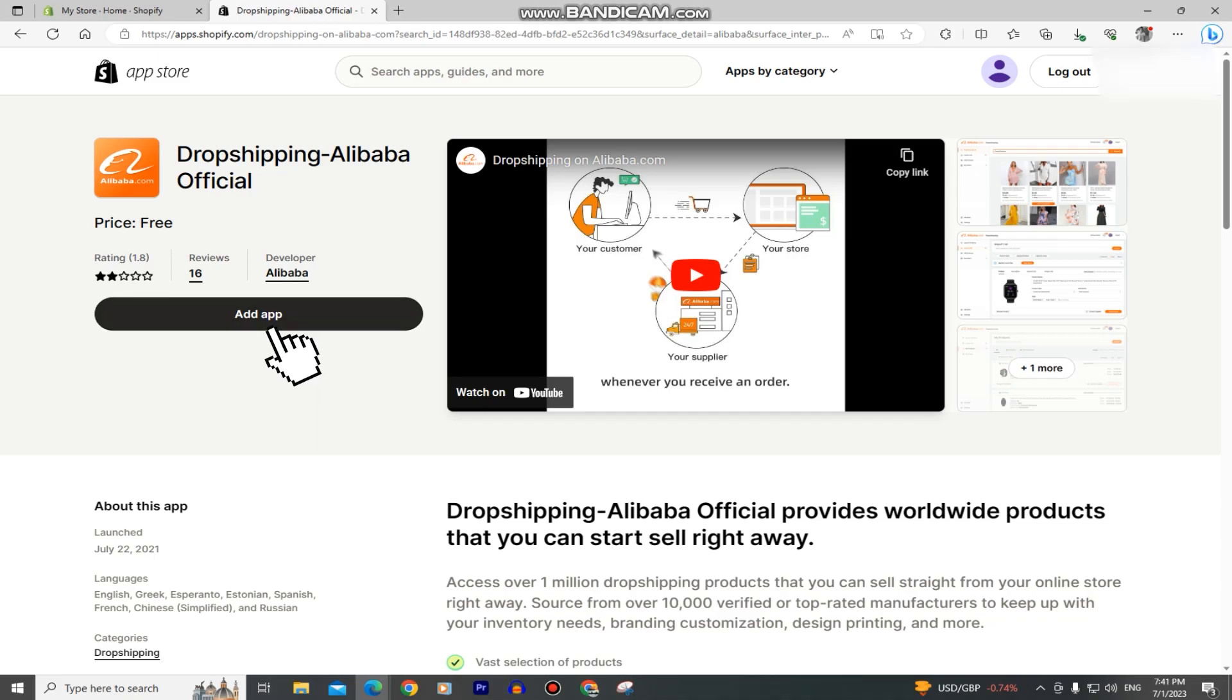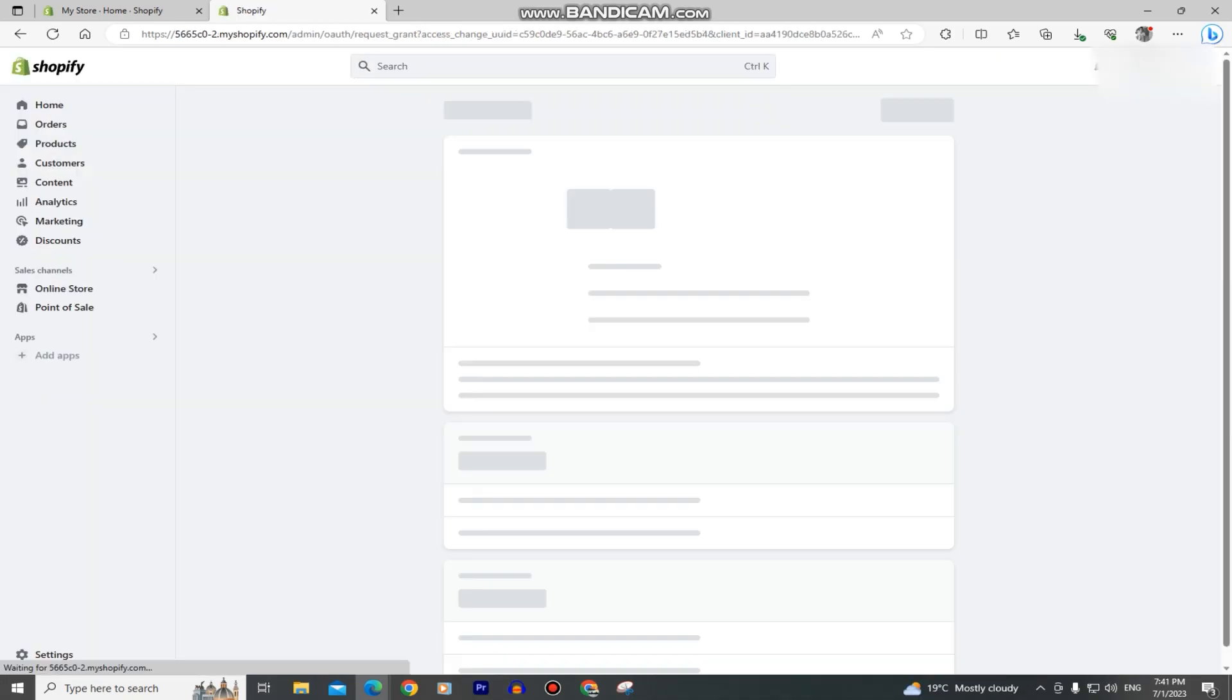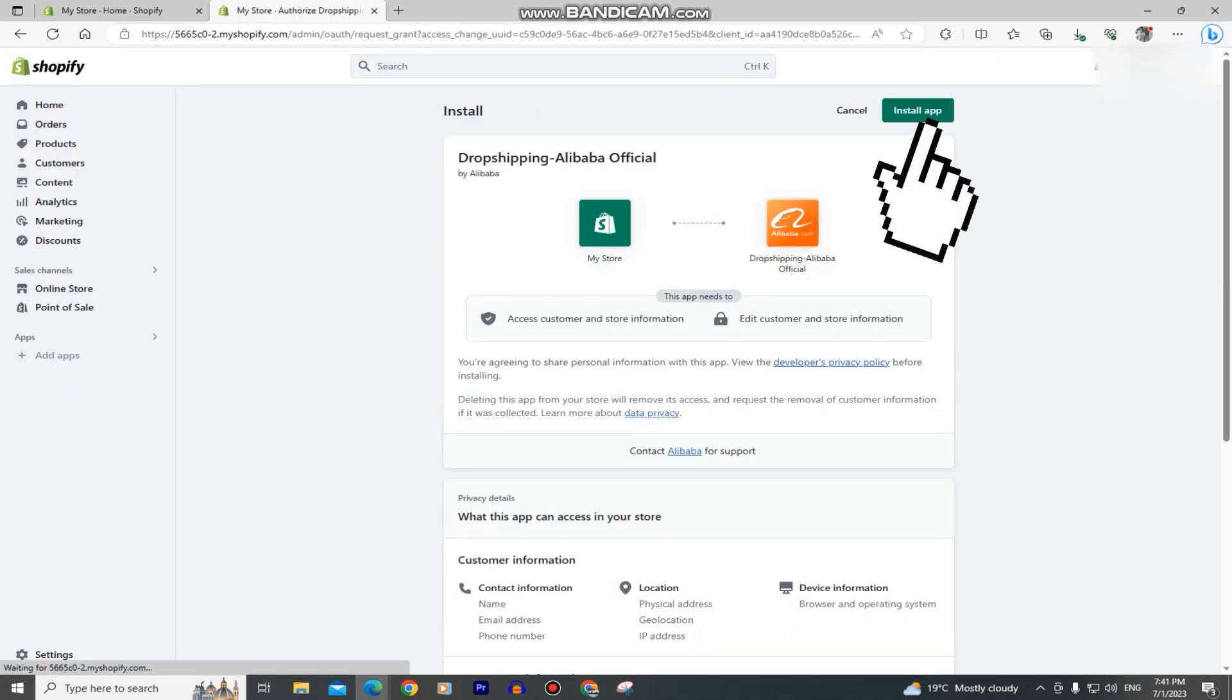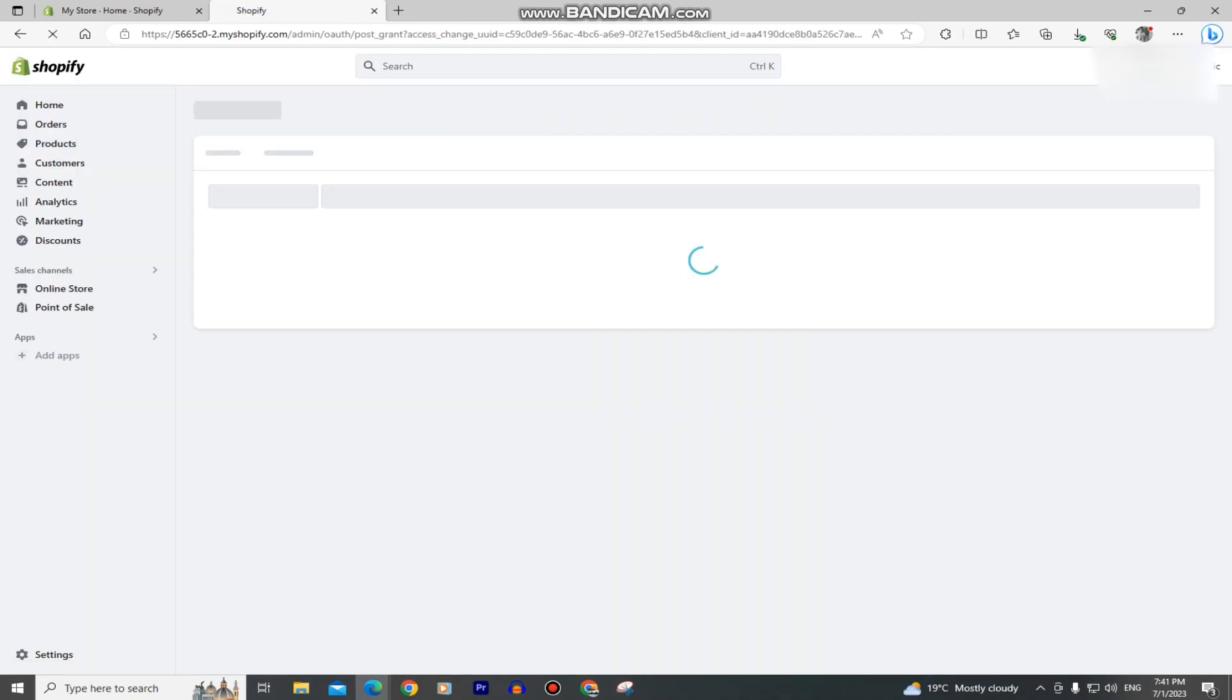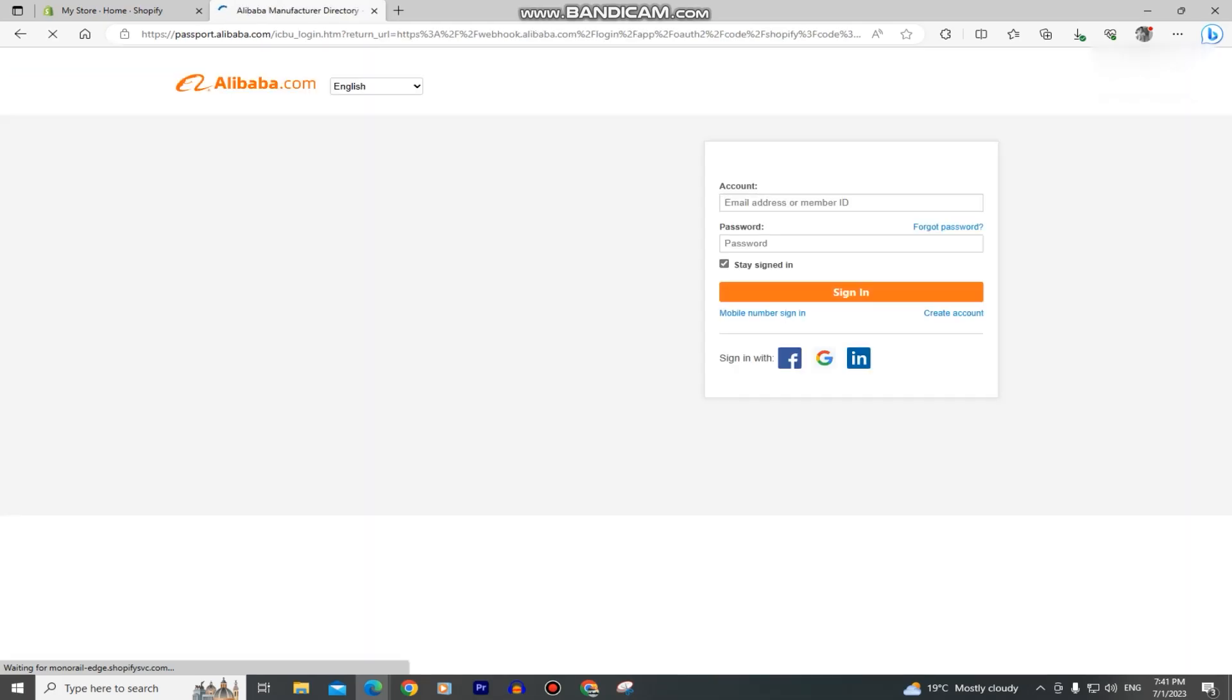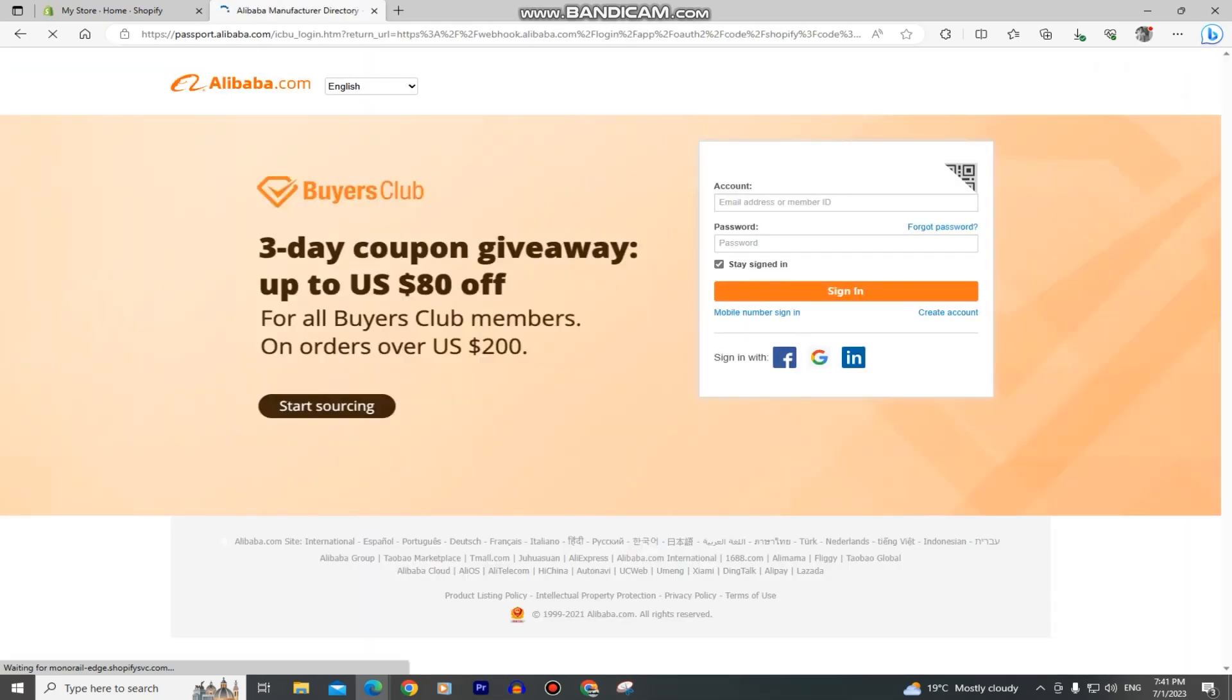Click on add app and then you want to click on the install button right here, which will take us to this Alibaba login page directly from Shopify.